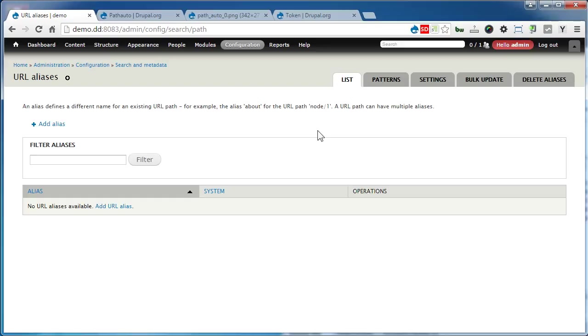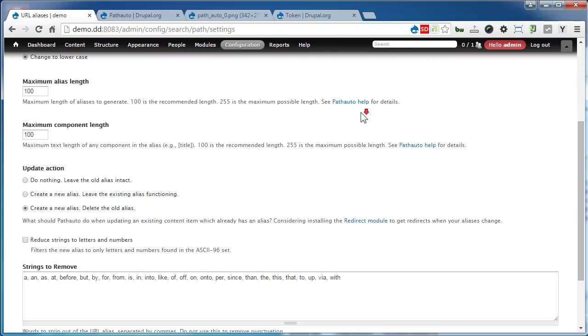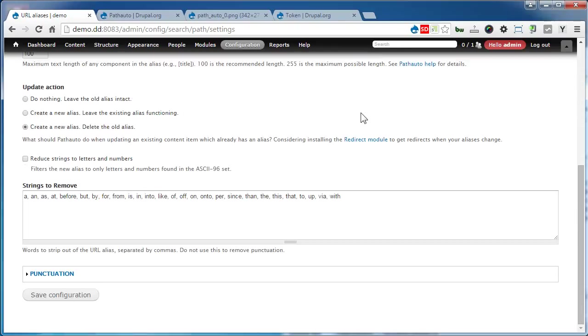As you can see, there are several new tabs added here where you can configure the paths. Let's take a look at the settings. There are many options here to adjust the path as you like.